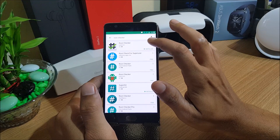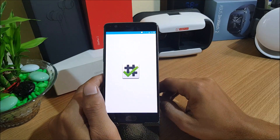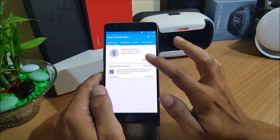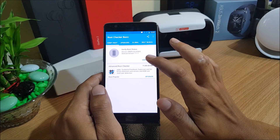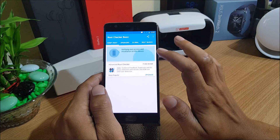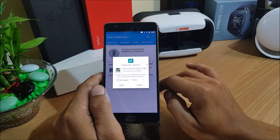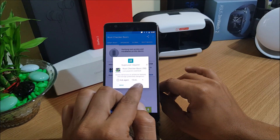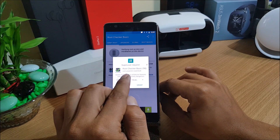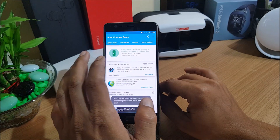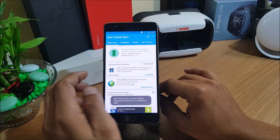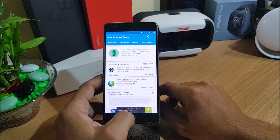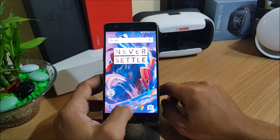I've already installed Root Checker, so I'll open it and check whether SuperUser is active. Once you open the app, grant the permission it requests. After that you should see the message: 'Congratulations, root access is properly installed on your device.'